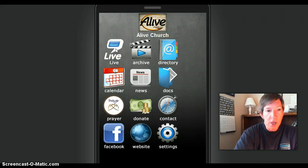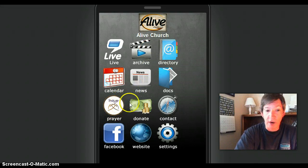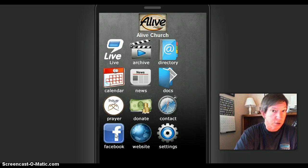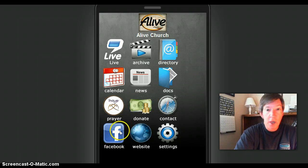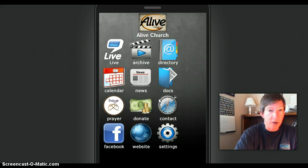The features include, of course, your live streaming, archives, directory, calendar of events, documents, prayer, and donate online. You can put your church Facebook page on there as well as the church website. All those cool features and much more.